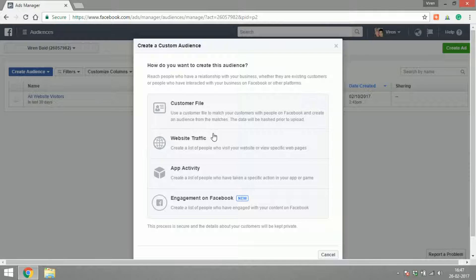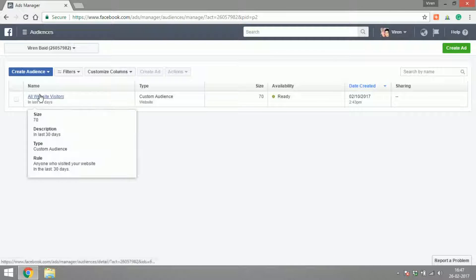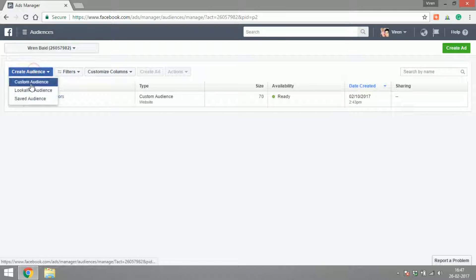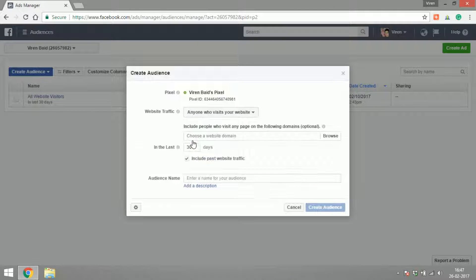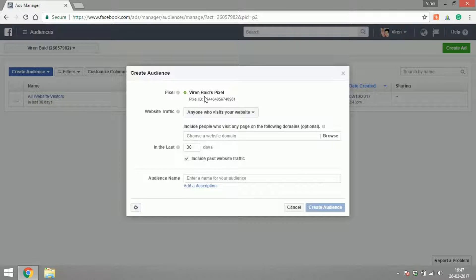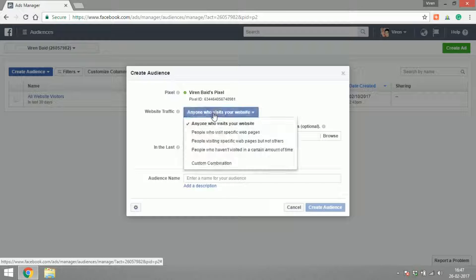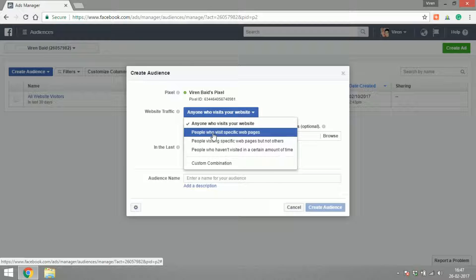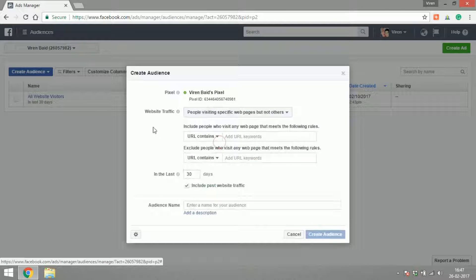Website Traffic is the kind of audience that I had created here, All Website Visitors. If you click on Website Traffic, you will first have to have your Facebook pixel installed onto your website. I can select anyone who visits my website or people who visit specific pages of my website, who visit certain pages and not visit other pages.